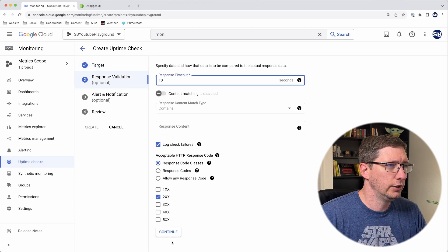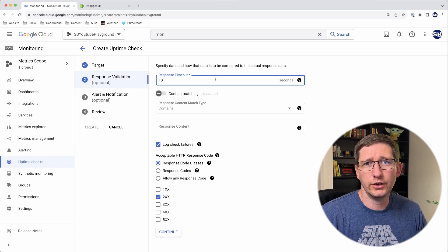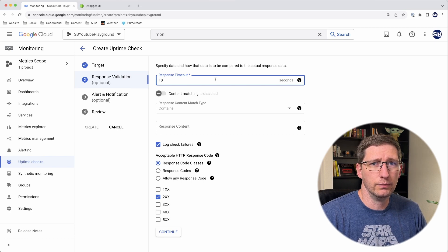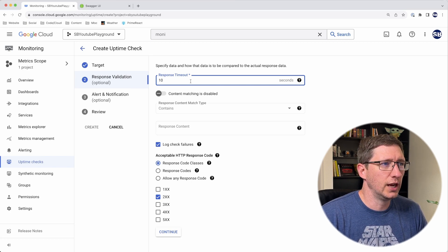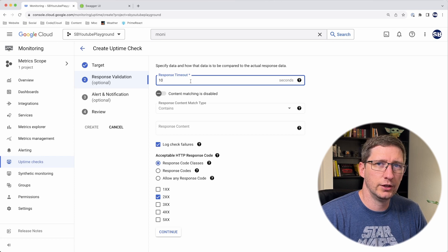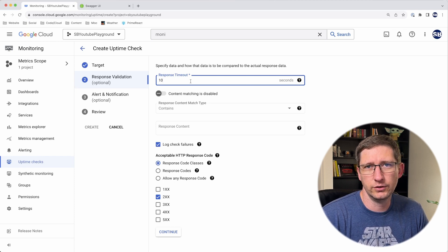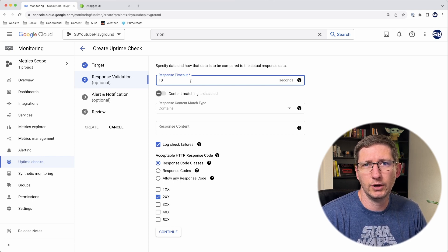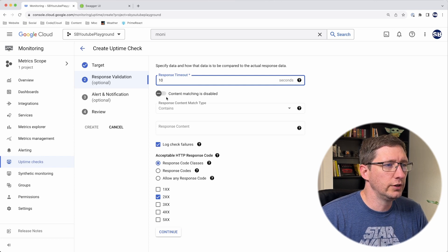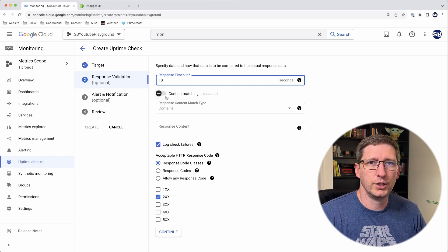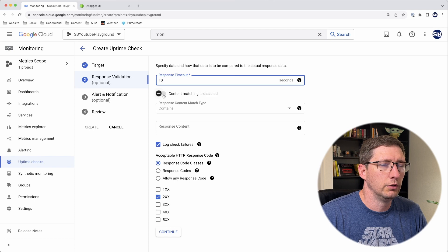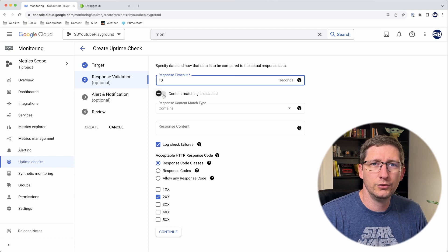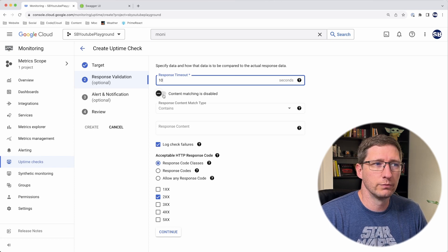I'm going to go ahead and say continue. This section is about validating the response. The first field is the timeout—I'm going to leave it at 10 seconds. So I'll say as long as it takes less than 10 seconds to respond, then it's successful. Then you can decide whether or not you want to check for specific content in your response. In my case, all I want to make sure is that I get back a 200.